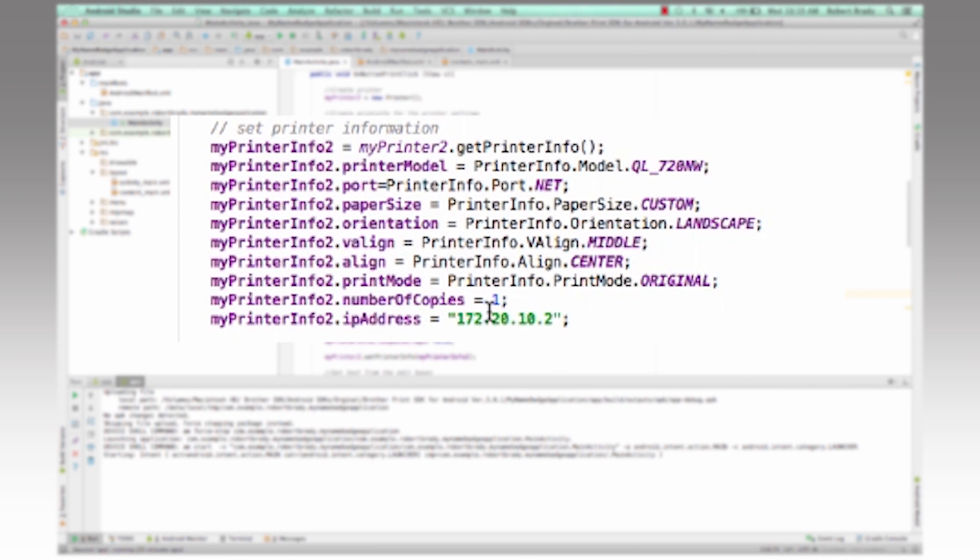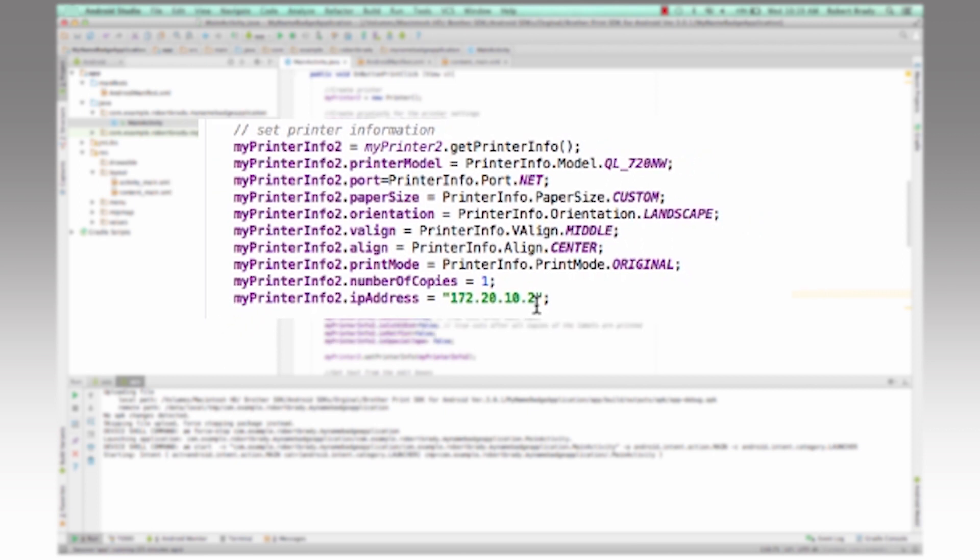And then lastly, the number of copies and then the IP address of the machine so that from the application, it knows how to send the data to the printer.